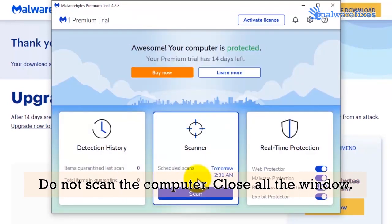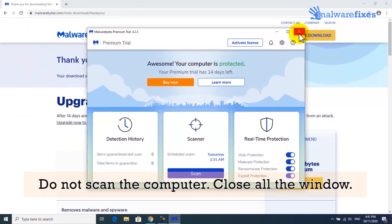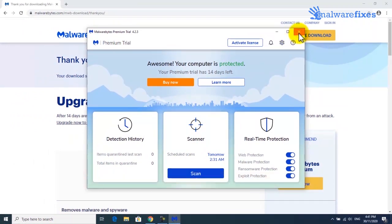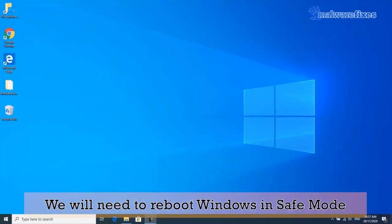Do not scan the computer yet. Please close Malwarebytes. Next, we will need to reboot the computer in safe mode. To do this, please do the following.